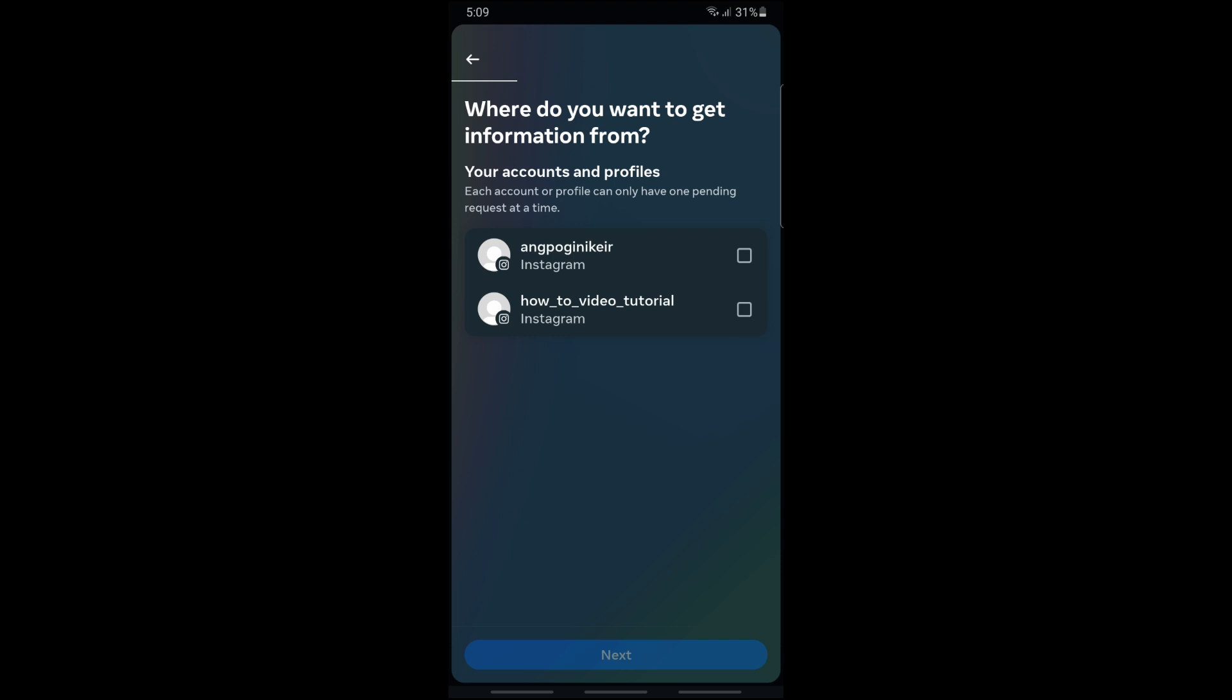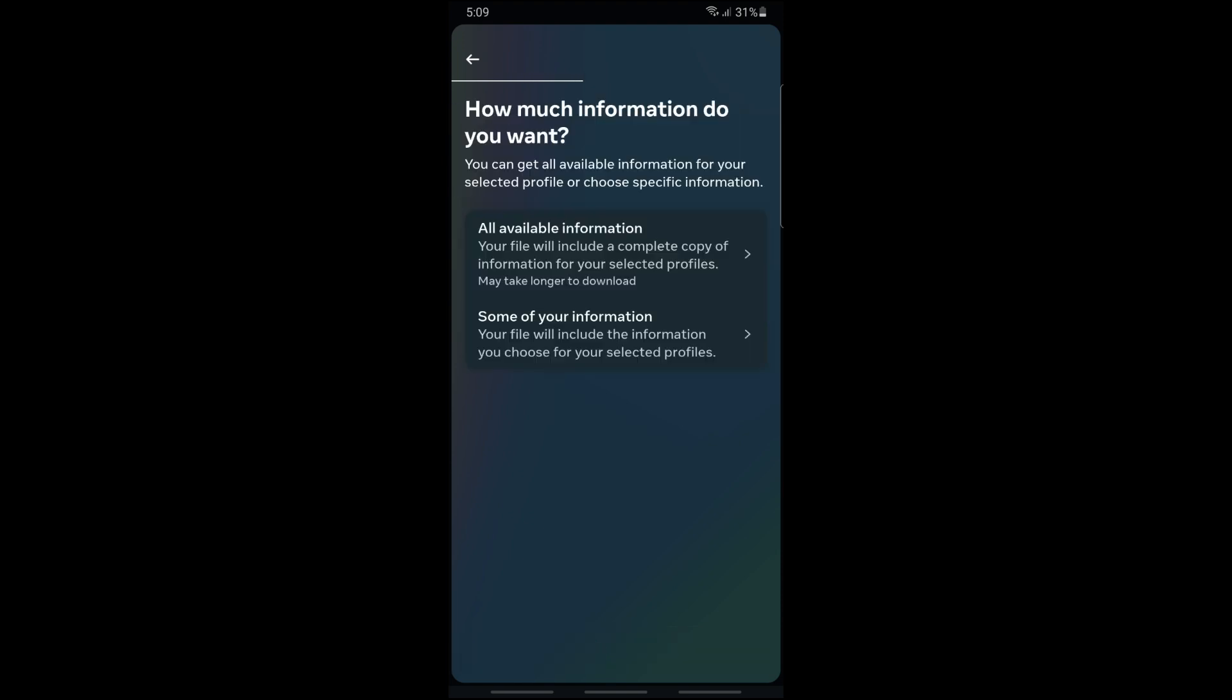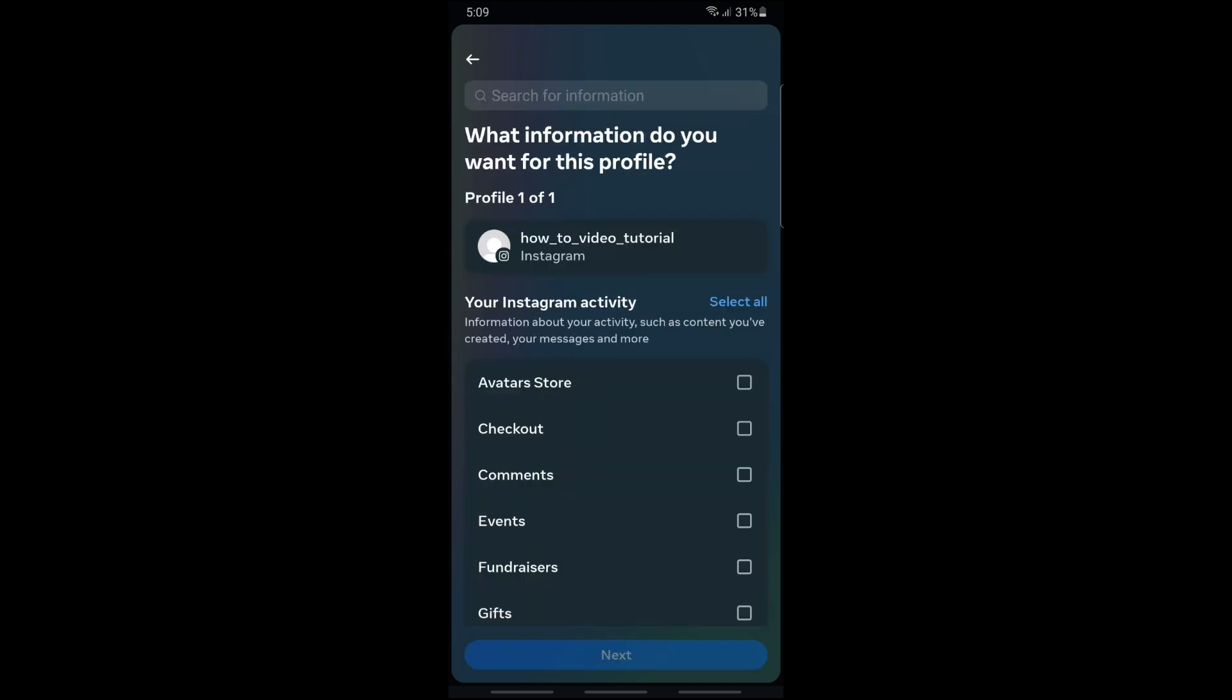After that, simply select an account. I'm going to go for my account, and tap on next. From here, just tap on 'Some of your information'.